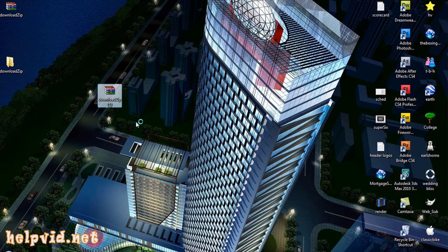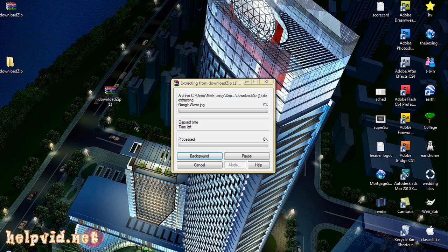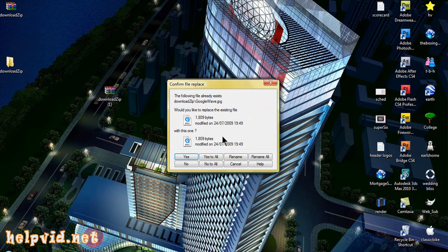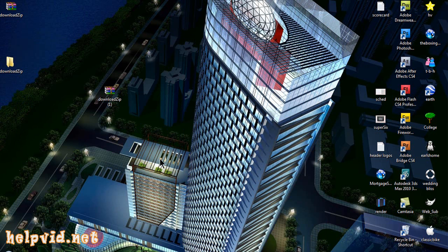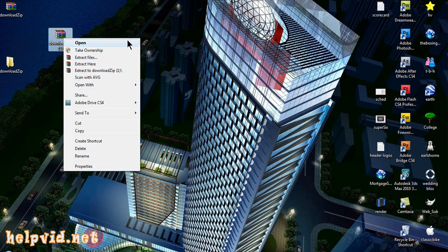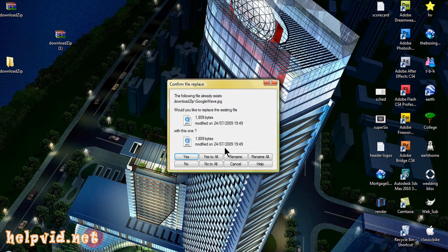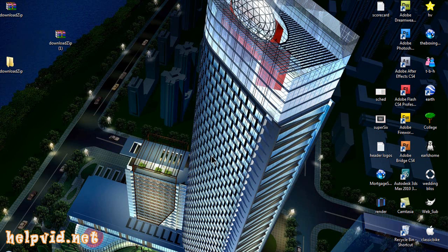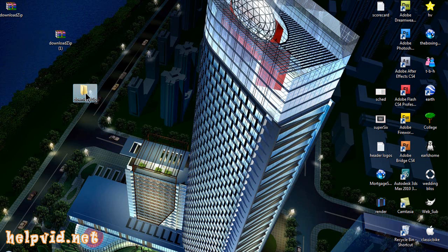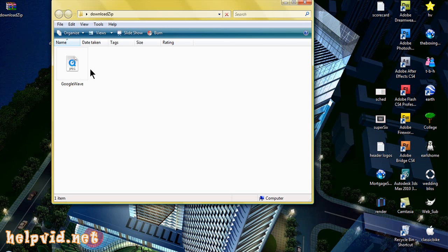We can extract here. It's asking because I've already got that image there. I'll go extract here, yes to all. And there's your image downloaded.